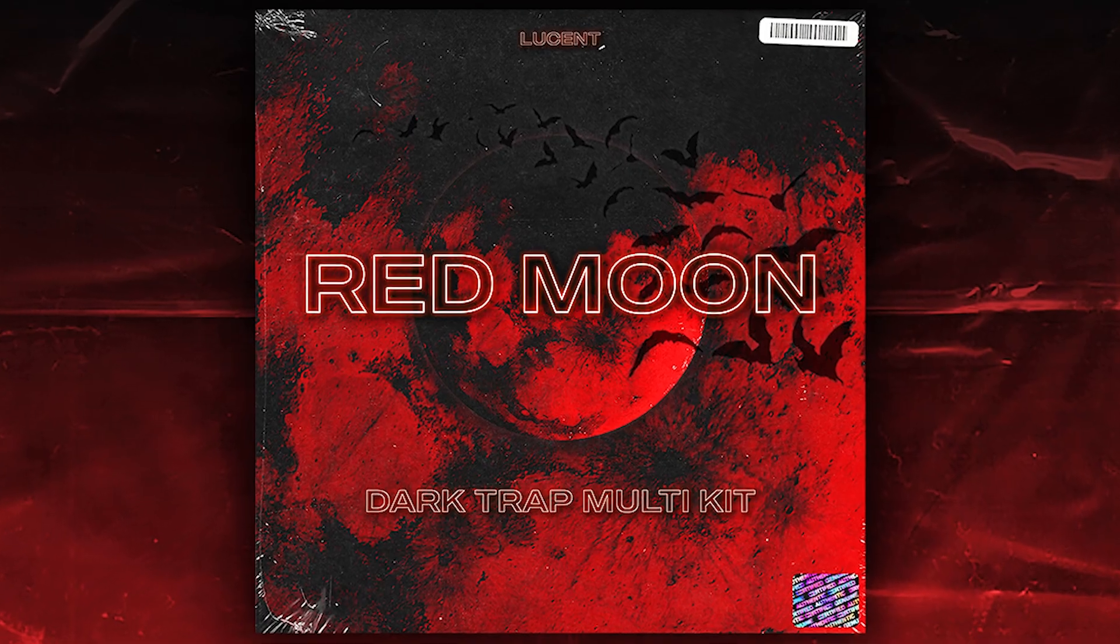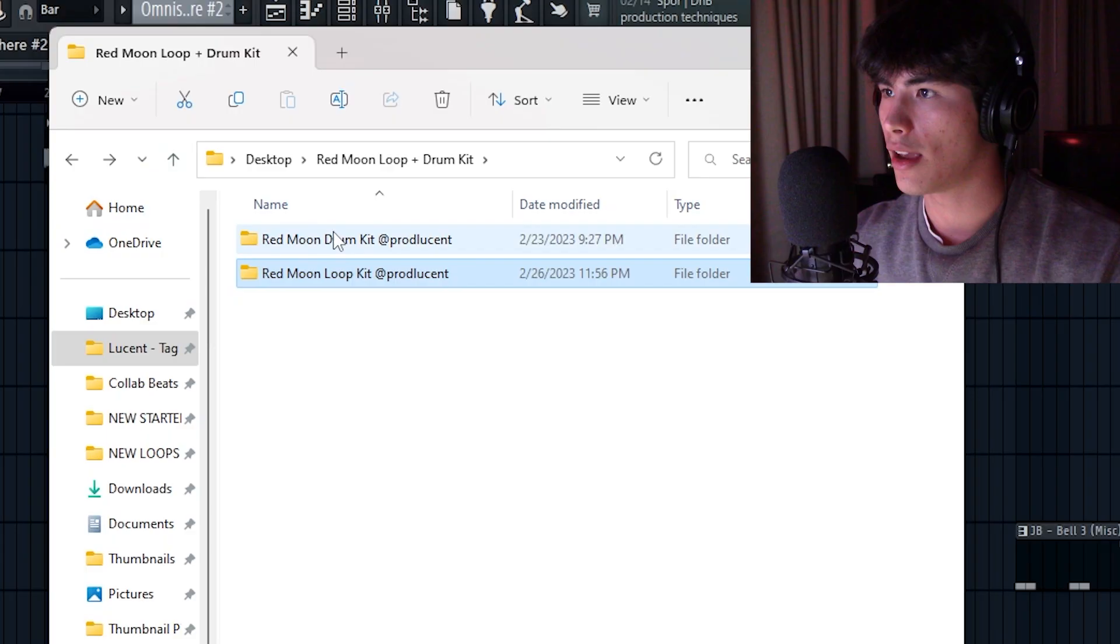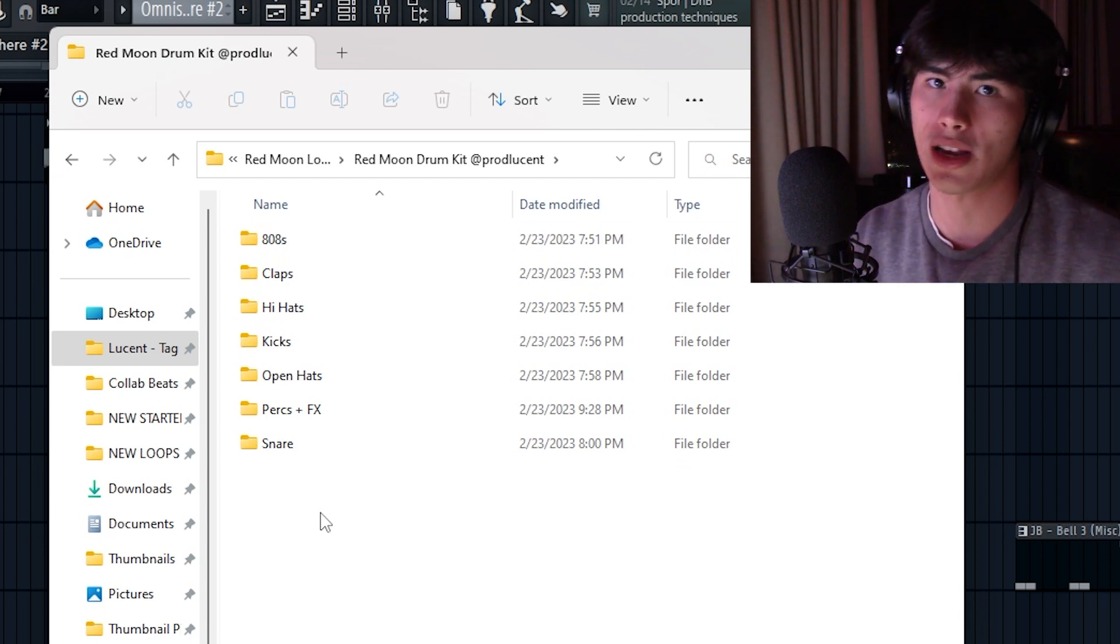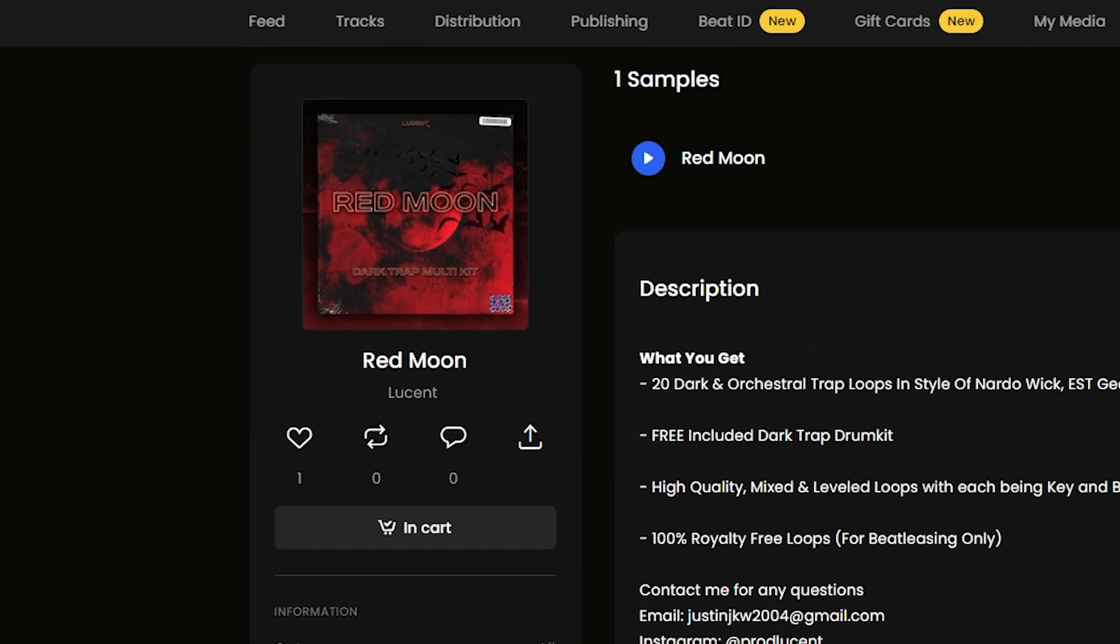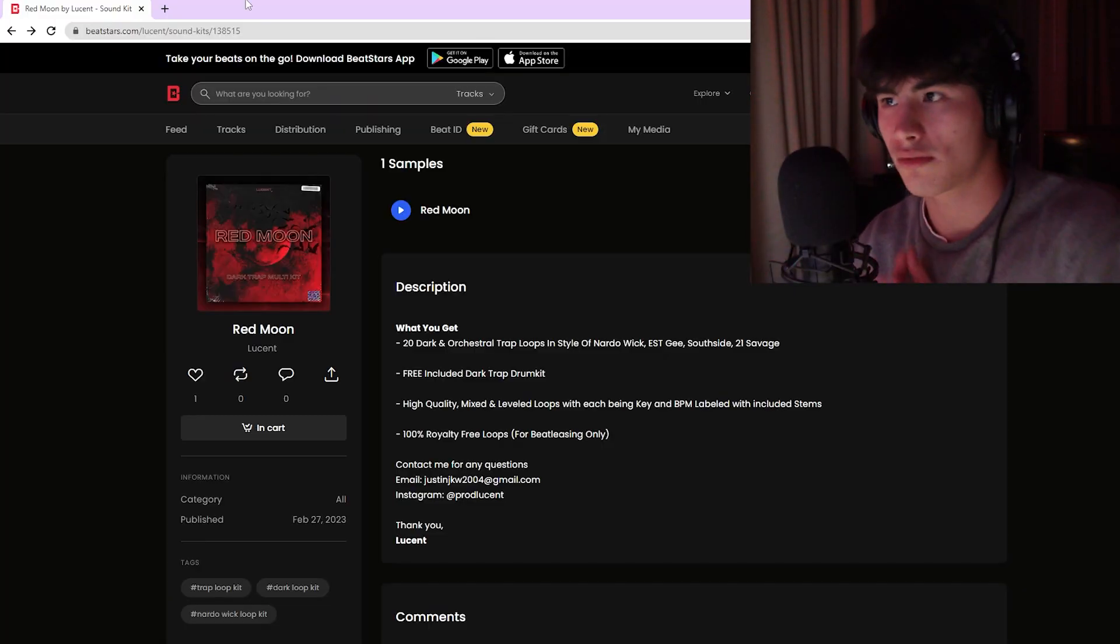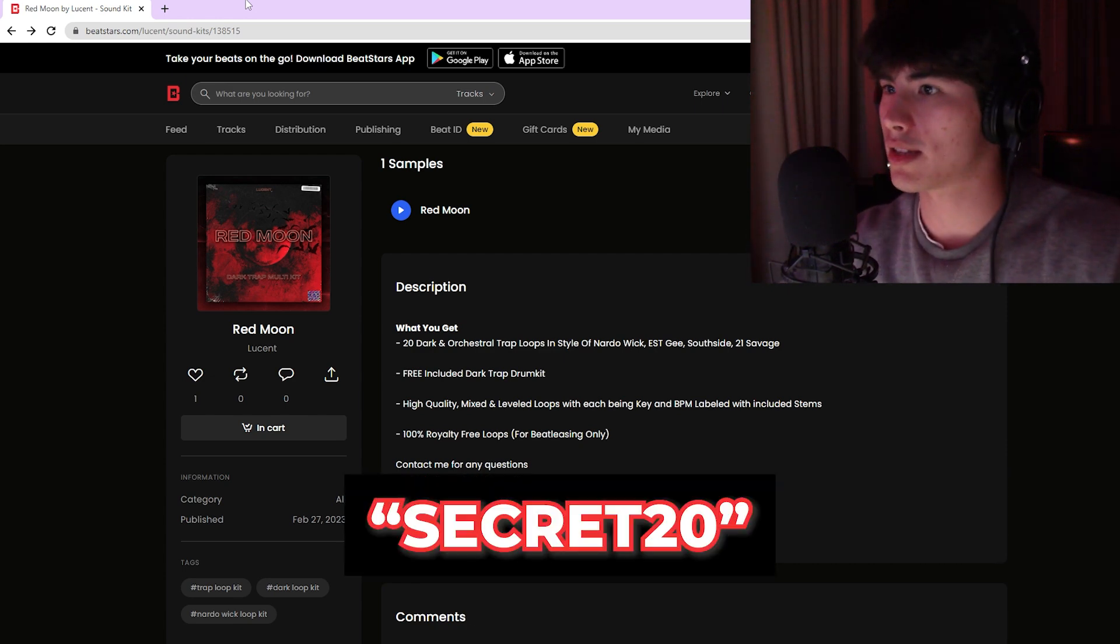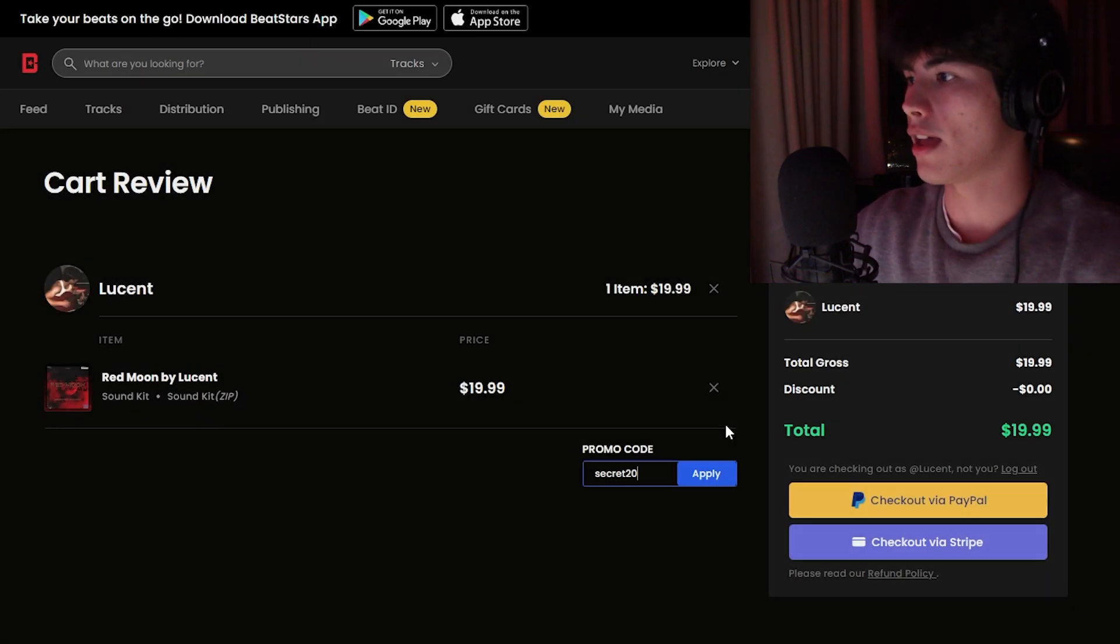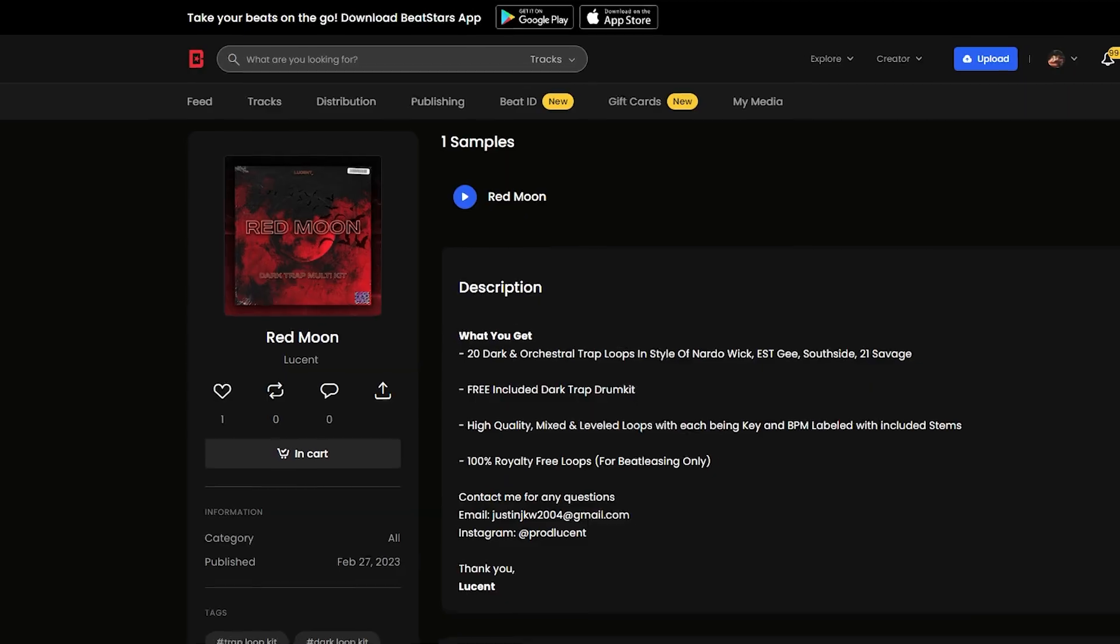So this loop and 19 others that are pretty similar are in my brand new Red Moon Multi Kit. And here I have 20 loops in the style of Narda Wig, ESTG, Future, Southside, ATL Jacob. And I also have a new 2023 trap drum kit that I made that's pretty much just has all the essential sounds that you're going to need for these loops as well. If you're making a lot of modern dark trap beats and need a good loop kit and drum kit to help you with that, then I definitely suggest my new Red Moon Multi Kit. I've already had a bunch of people that made beats with it posted on their story as well, and it's coming out great so far. Also, a little special treat for all you guys who are on YouTube and watching this. If you guys use the code SECRET20 when you guys go to buy this kit, then you guys will get a free 20% off on me. I'm going to keep this up for the next three days only, so I definitely suggest if you're interested in this kit, then going and copping it now. But anyways, without further ado, let's get into the rest of the beat.